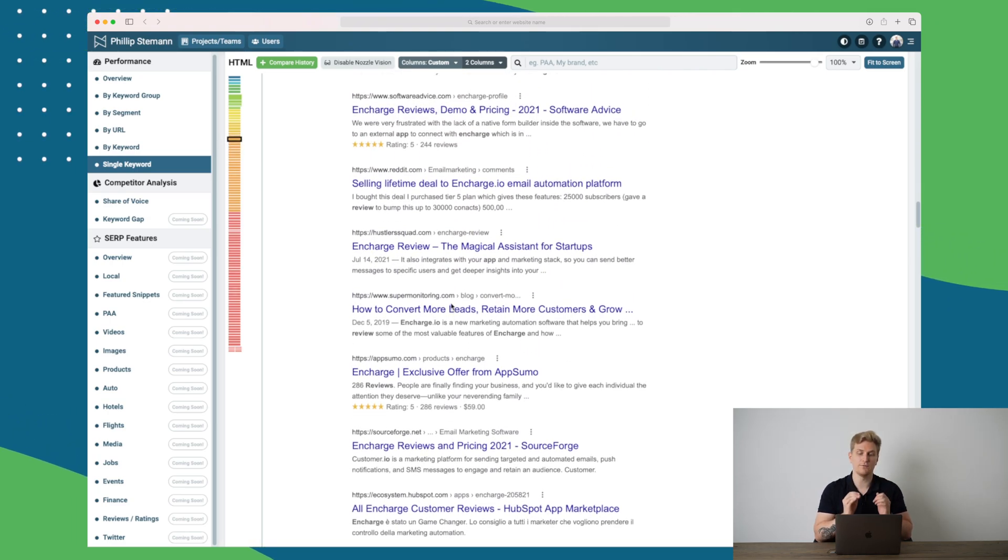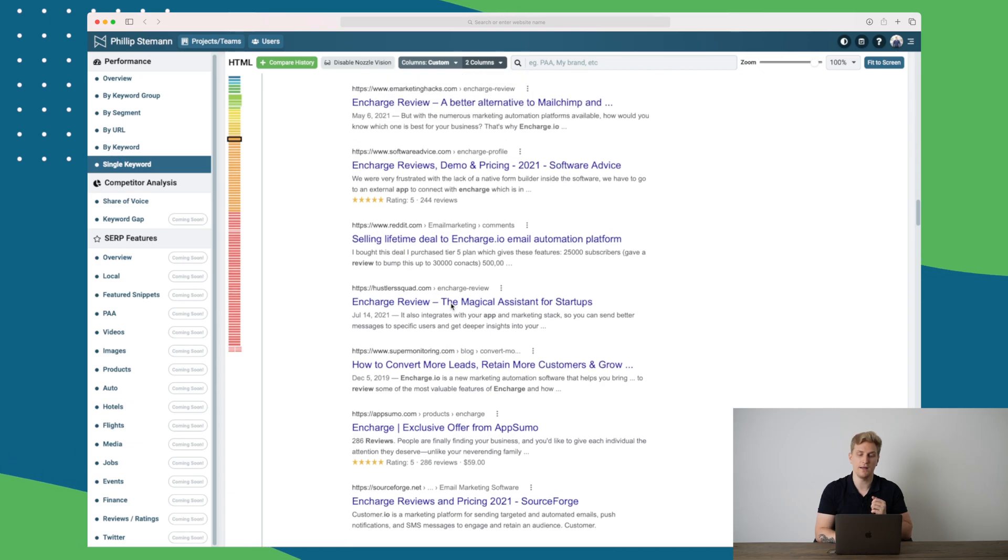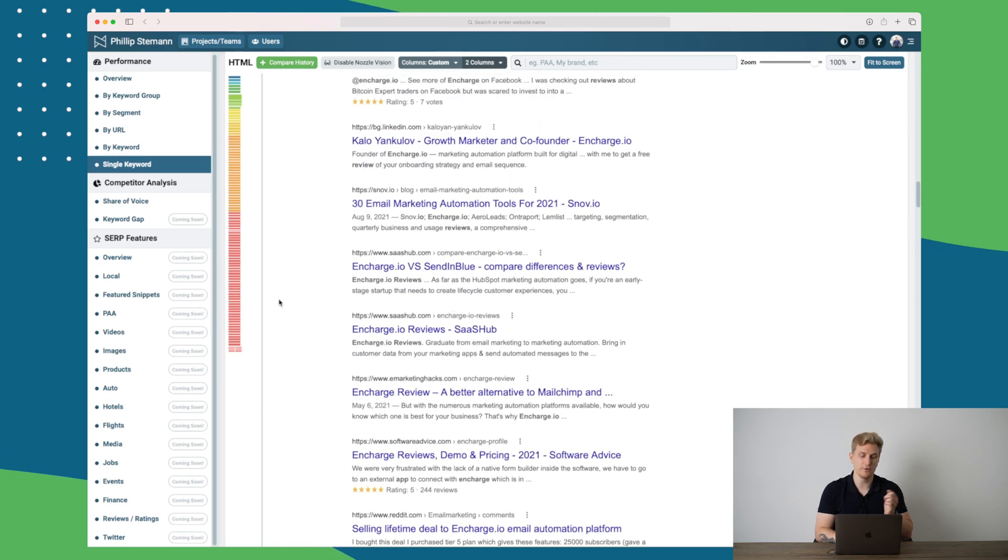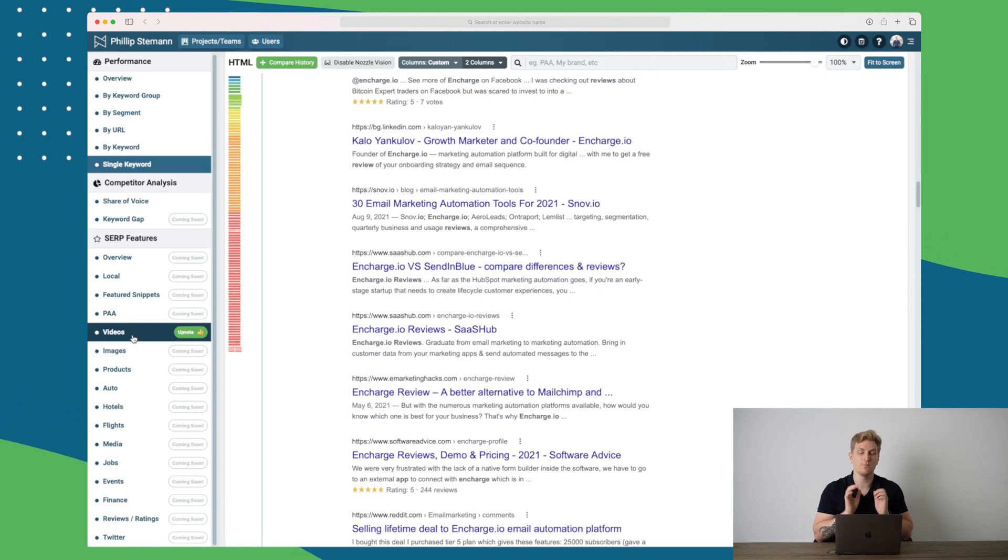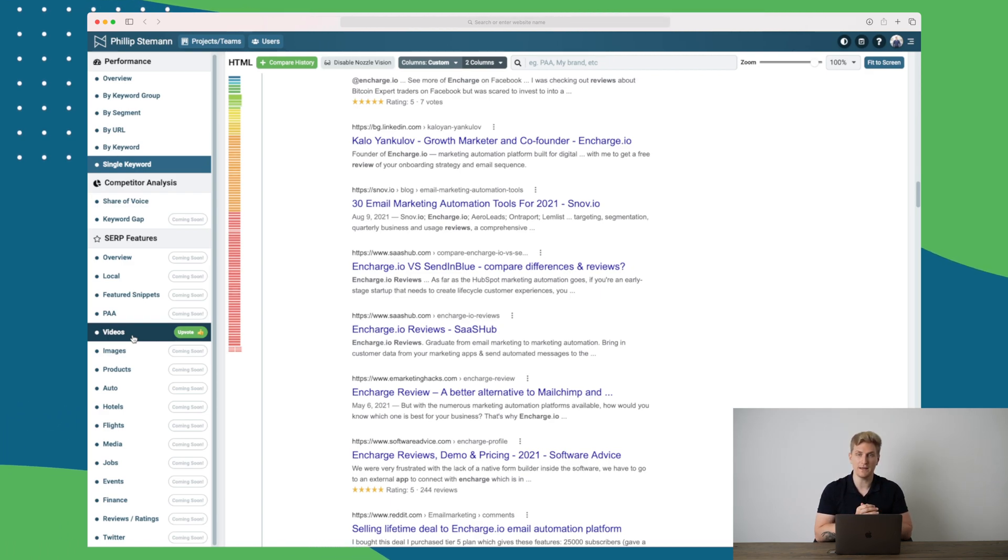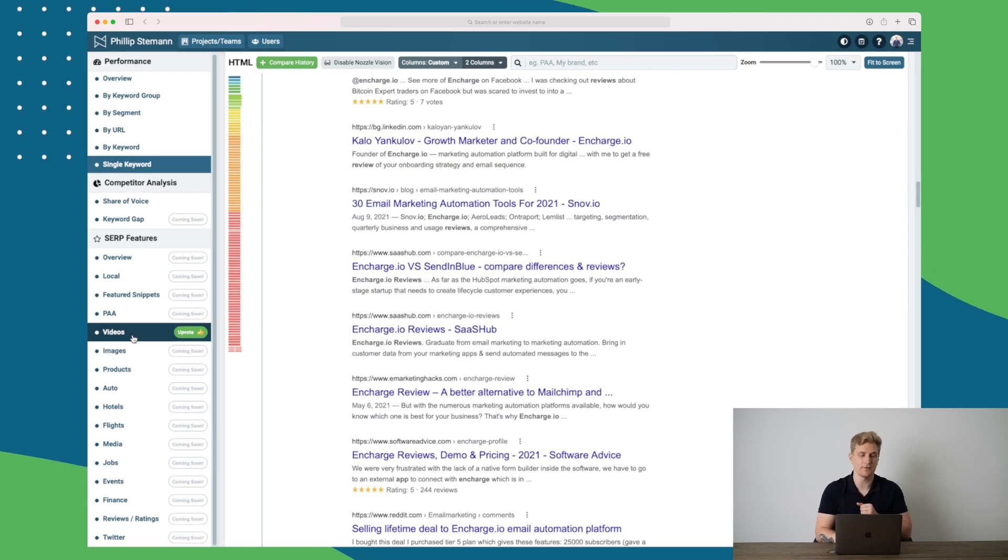This view is very powerful and with the views coming with local, featured snippets, and video view, it'll be even more powerful and easy for me to check all of my keywords and see what I can do better.